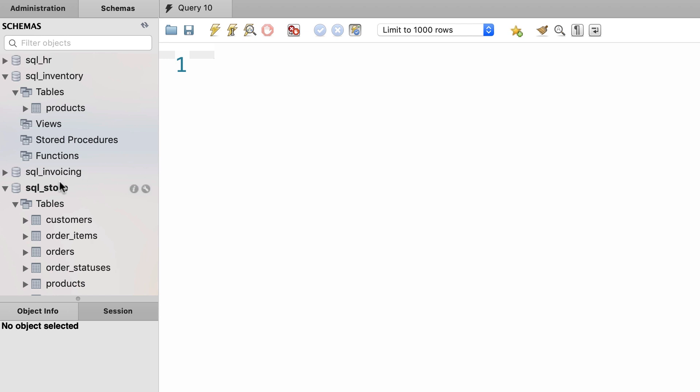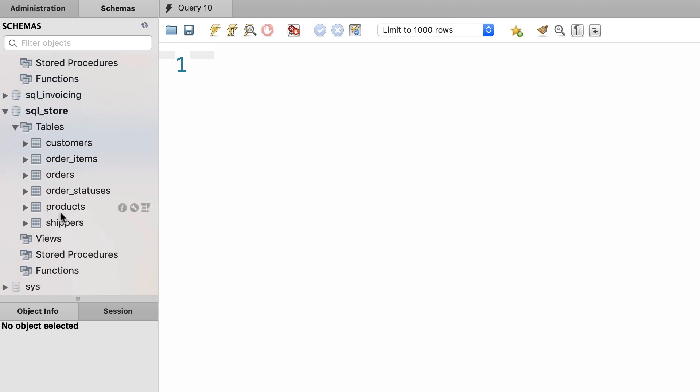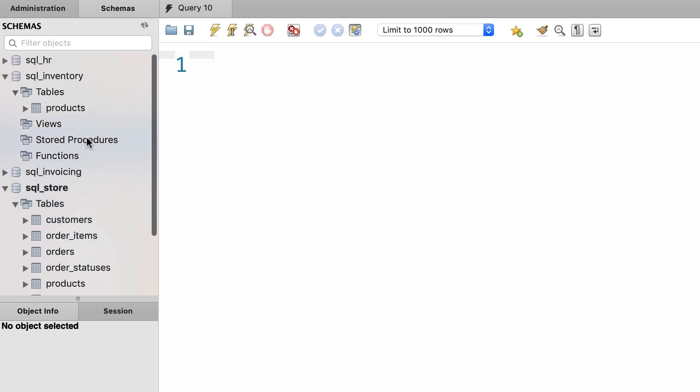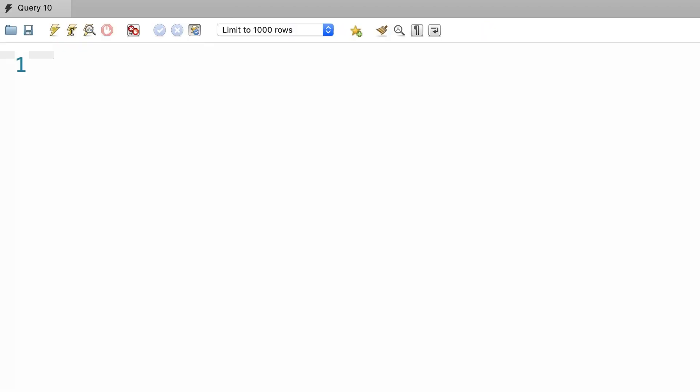Technically this is not a good design - you don't want the same table repeated in multiple places. But for this demo let's imagine we don't have the products table here, so we want to join the order_items table with the products table in the sql_inventory database. Let's get started.